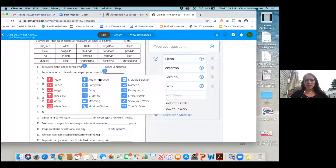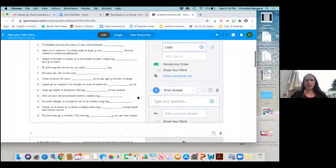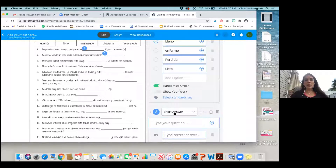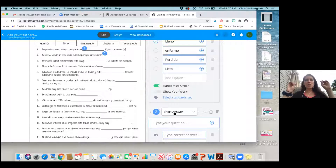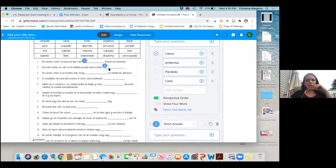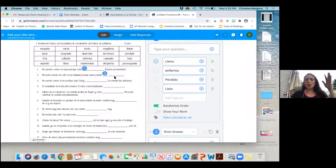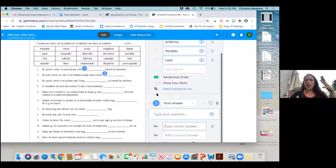Another option is short answer. I clicked on it and it added it for me. I don't need to type my question — I can just add a correct answer. The really nice thing is sometimes students type with a capital letter or lowercase first letter. On a Google Form, if the student's iPad automatically puts a capital D, Google Form will mark it wrong. But this actually allows for that margin of error and won't mark it wrong.